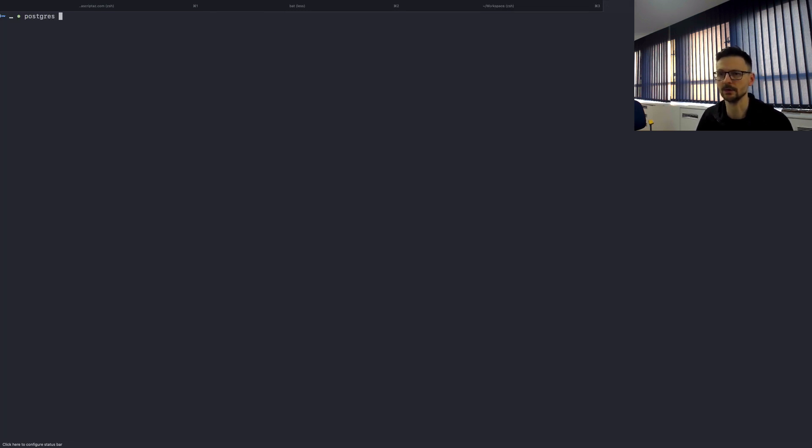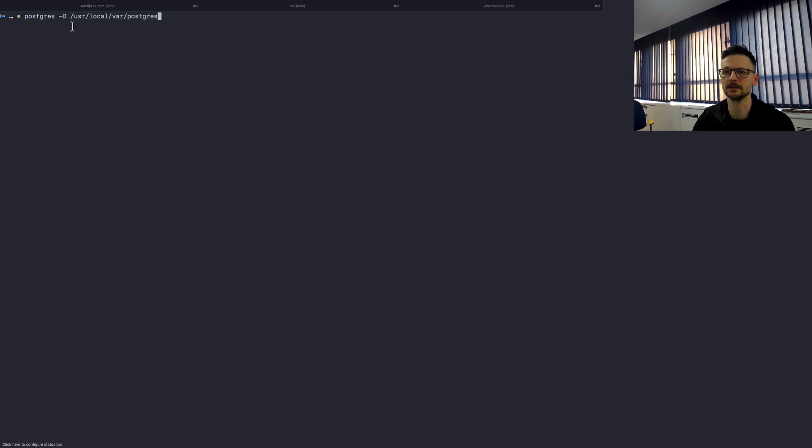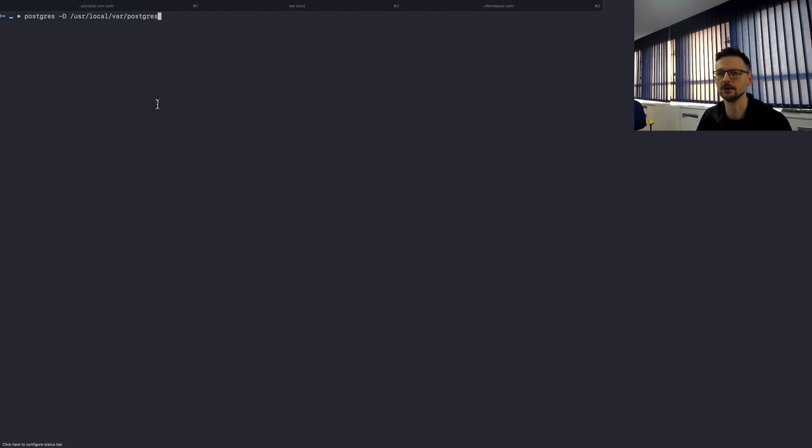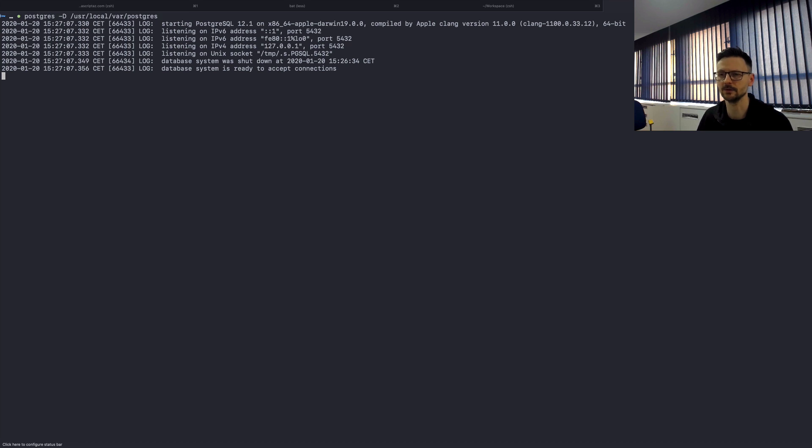So I will use PostgreSQL and then I have to specify the location of my databases. So if you are on the macOS that's the location. On other systems you have to check the documentation. And once you start it the server is running.